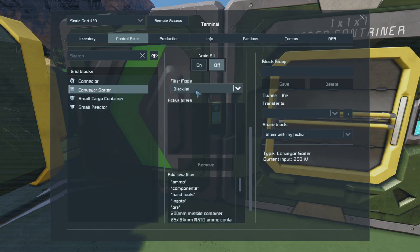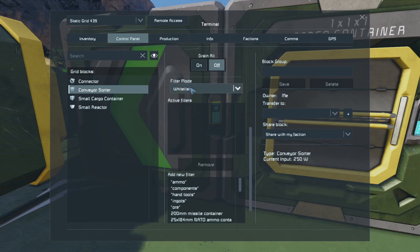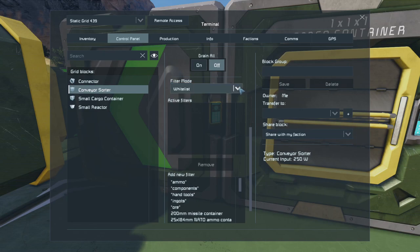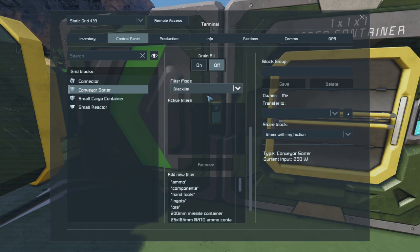In the sorter we've got two filter options: the blacklist and the whitelist. Simply put, the whitelist will allow things you list, and the blacklist will block things that you list.